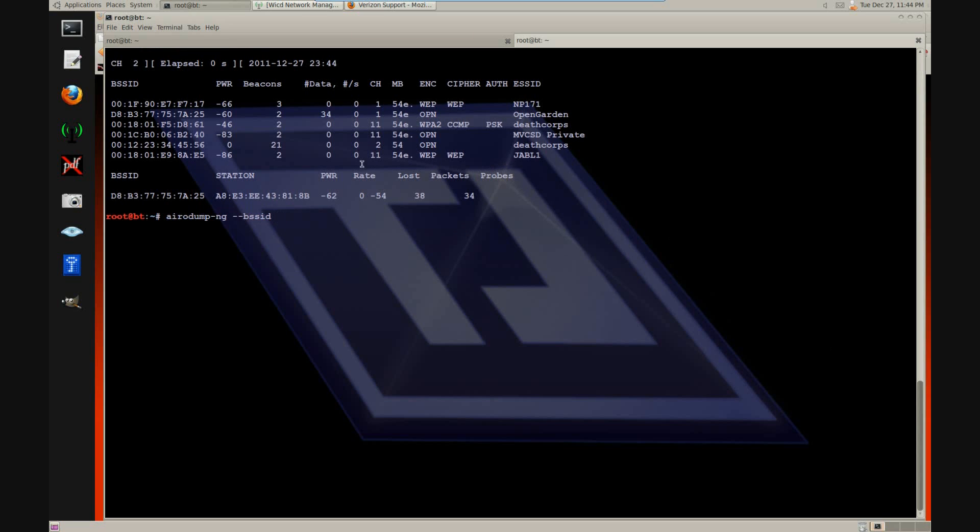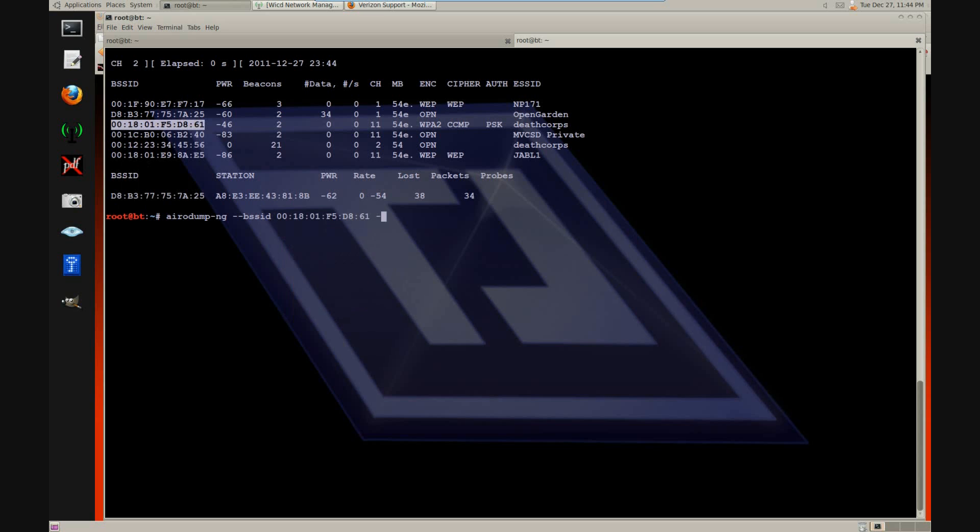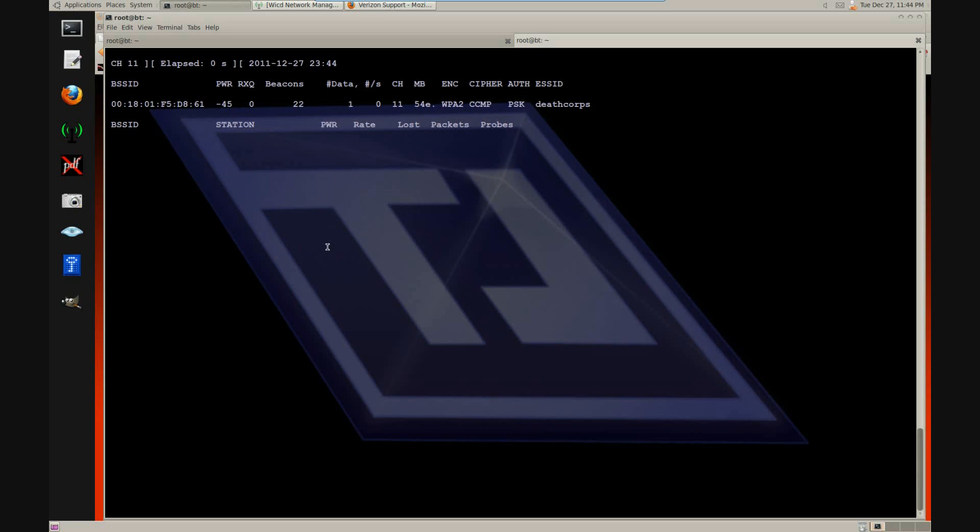Let's look for some clients. There we go. We found the client. Now let's go ahead and deauthenticate the client.